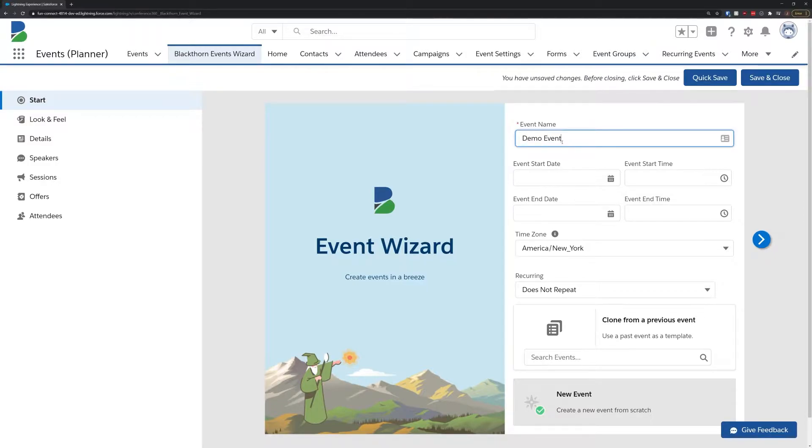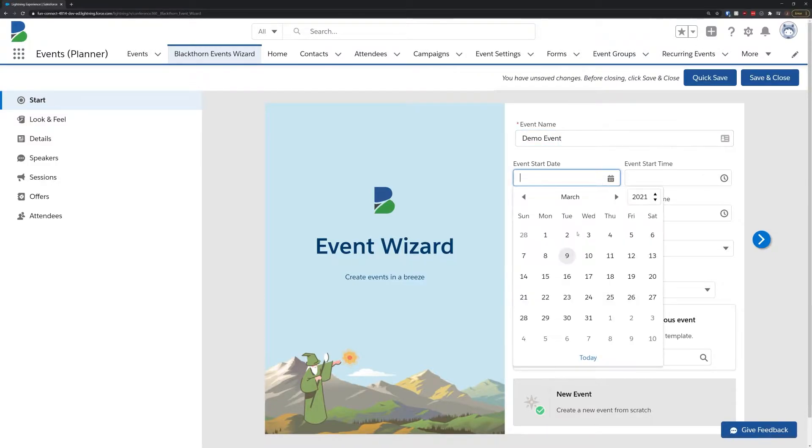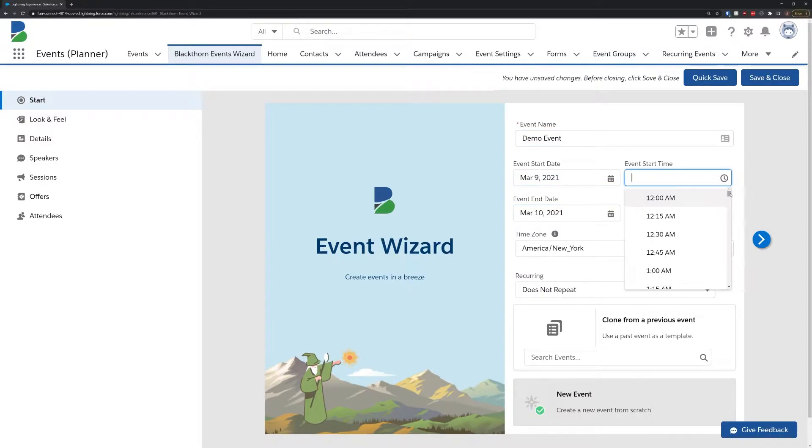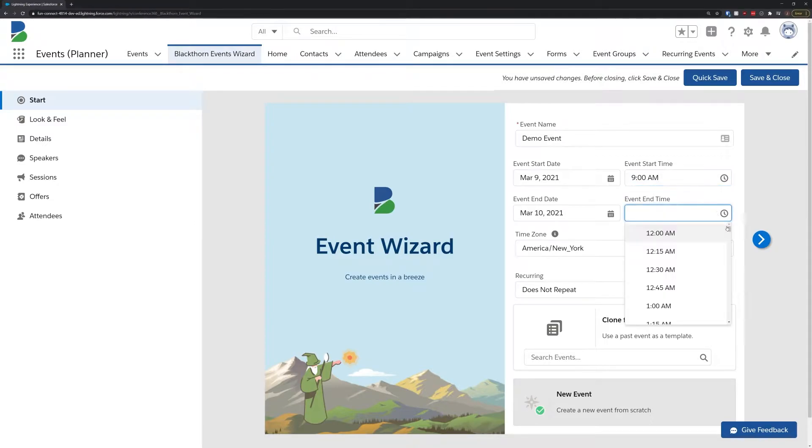Give your event a name, and then add a start and end date and time. If you're creating a brand new event, you're all set to click the next arrow.